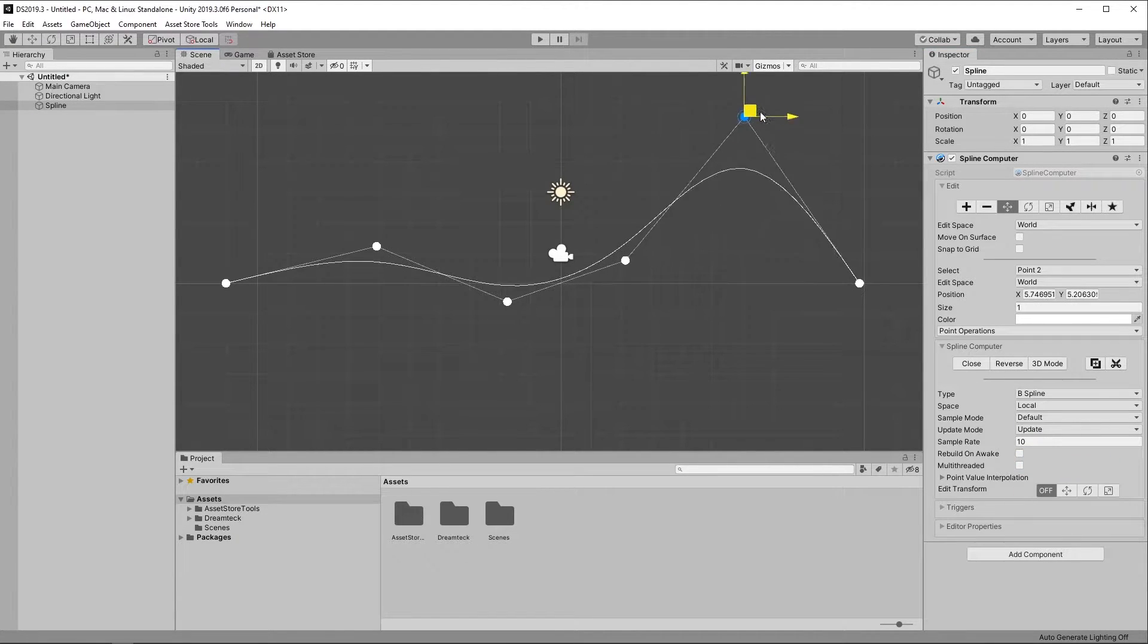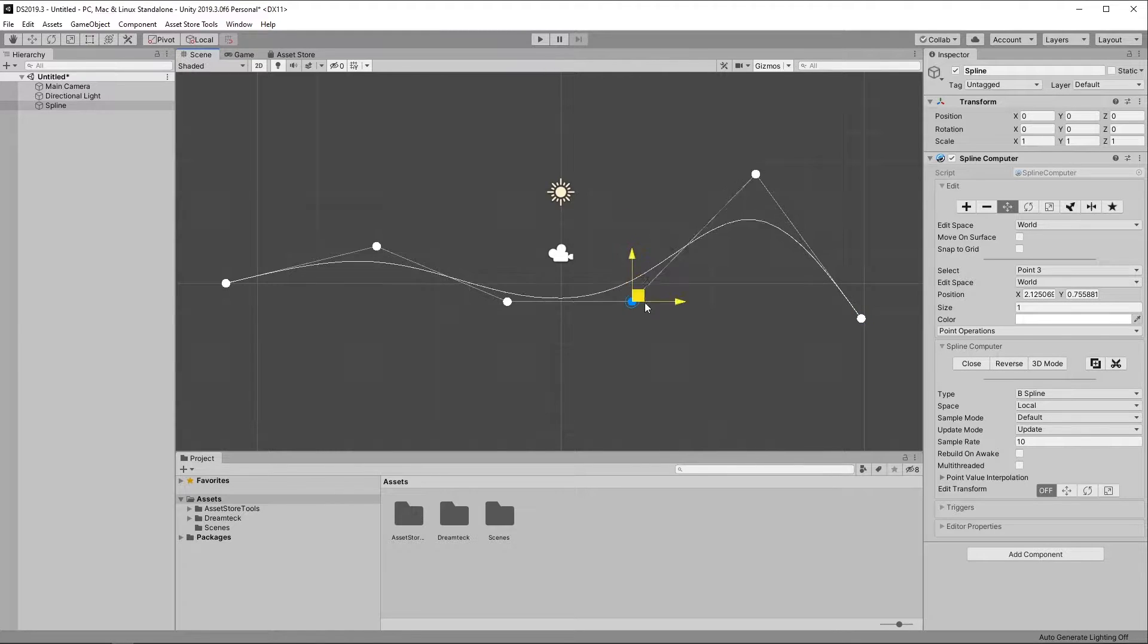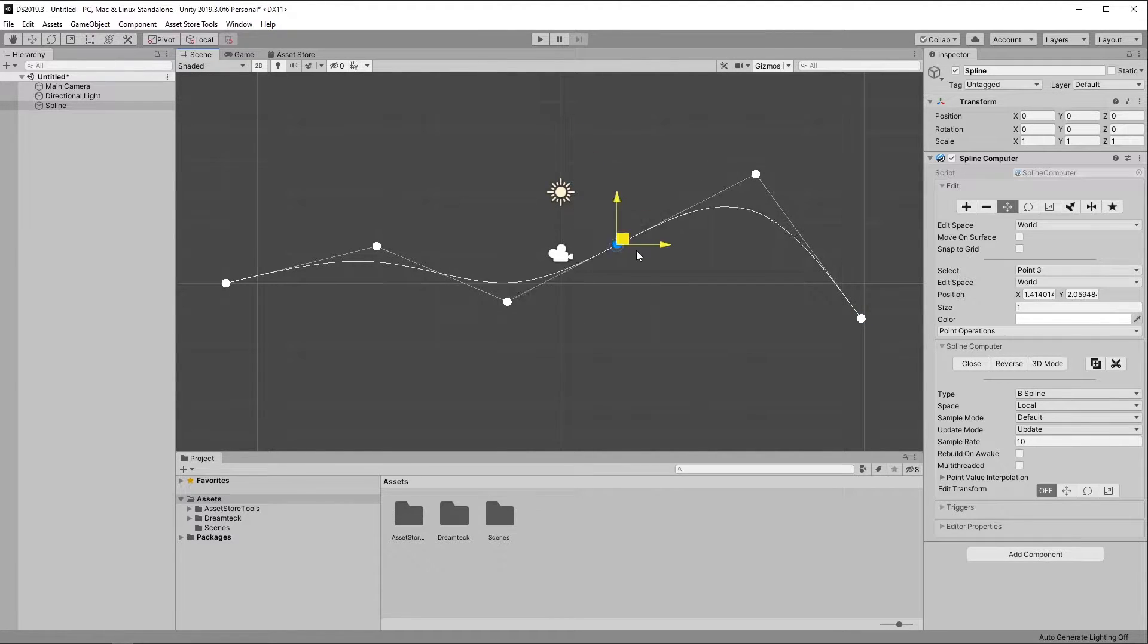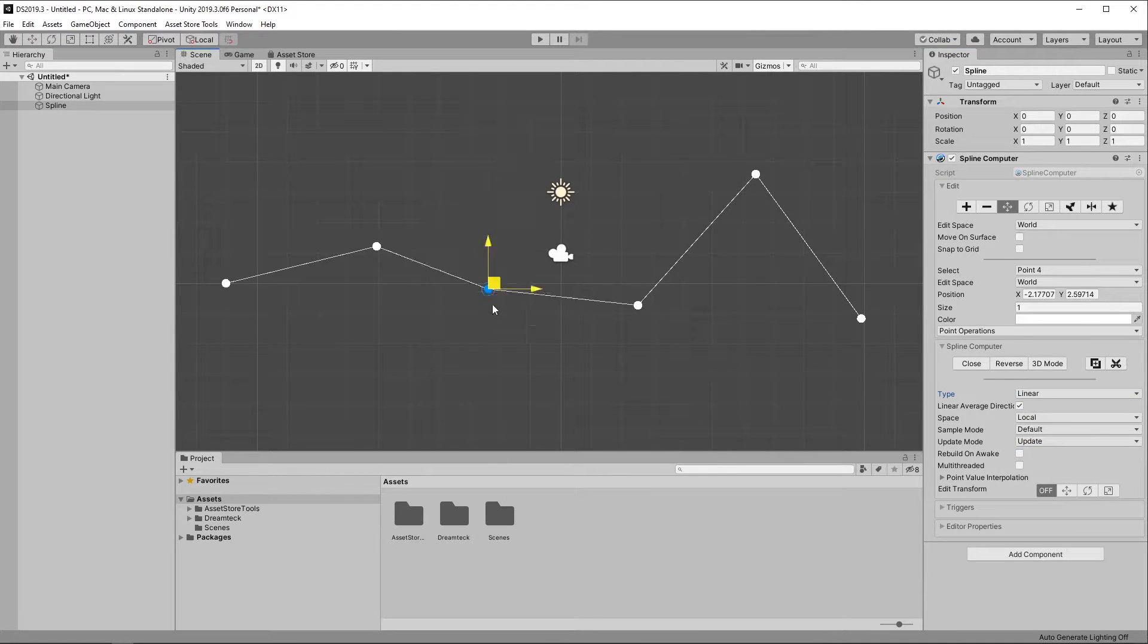B-Spline will give you a very smooth curve but the Spline does not go through the control points. And linear gives you no smoothing at all.